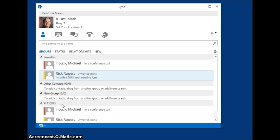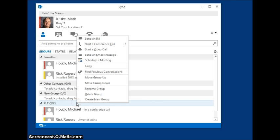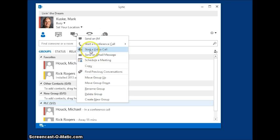So now if I go ahead and right click on the PLC area, I can start a video call with the entire group, send an email message, or whatever I want to do.